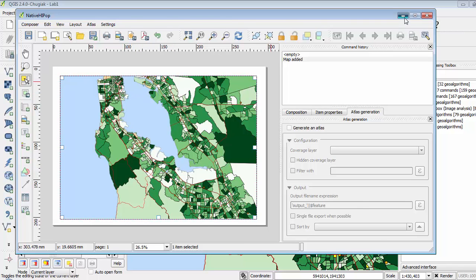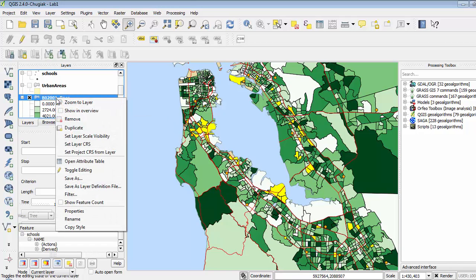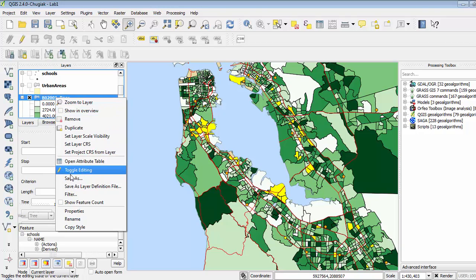So there's a way to work around this. What I can do is come over to my layers, right-click on the layer, and select Save As.